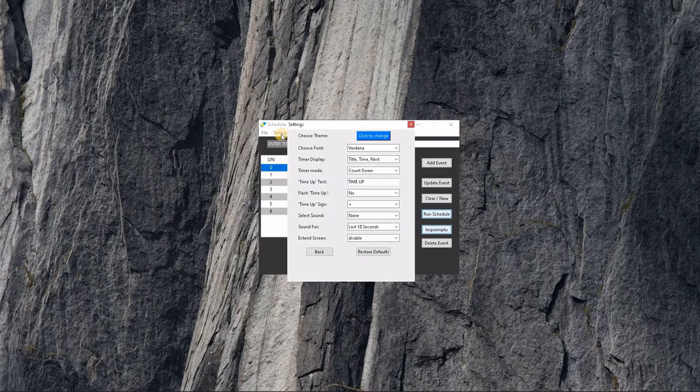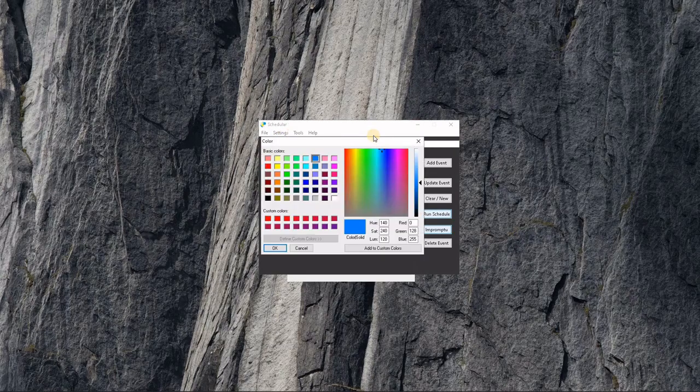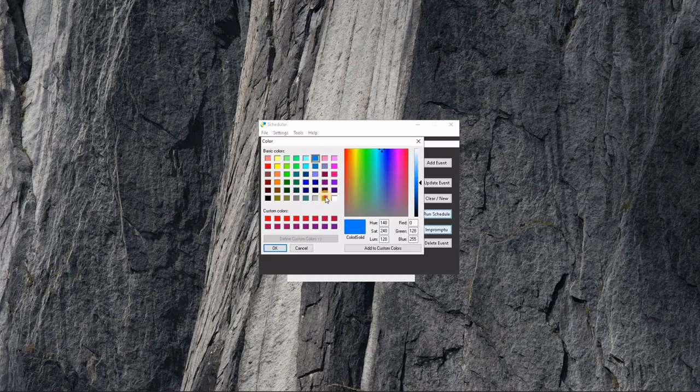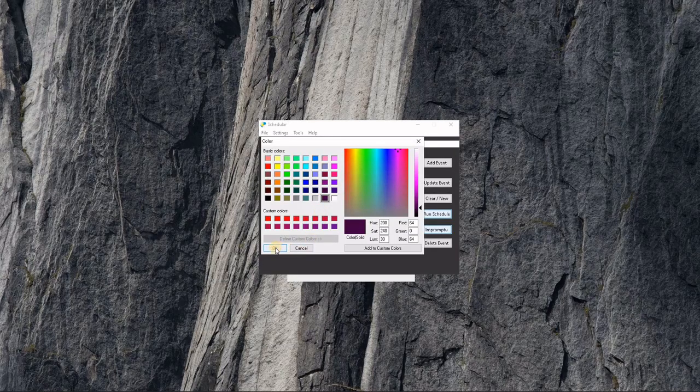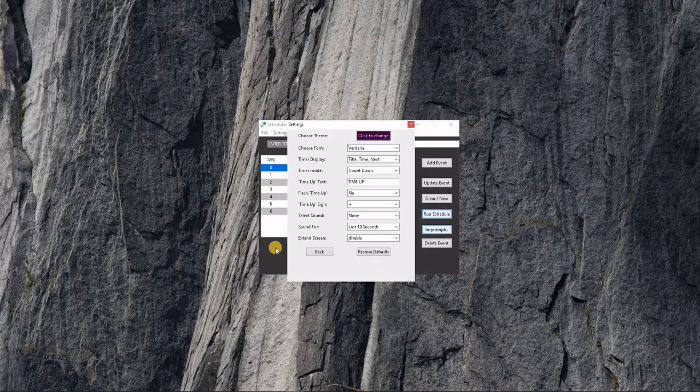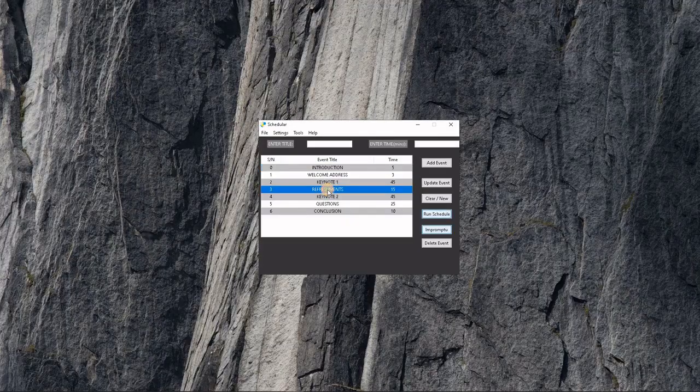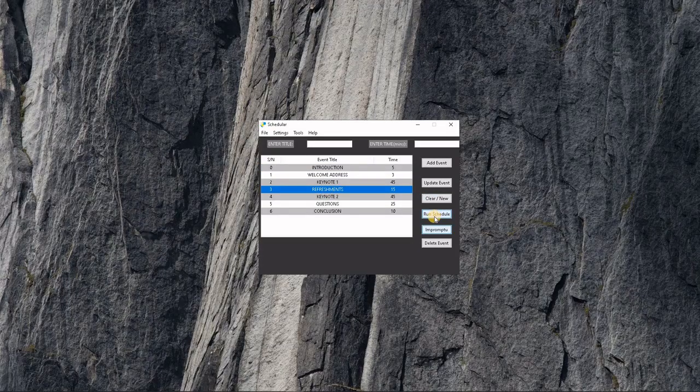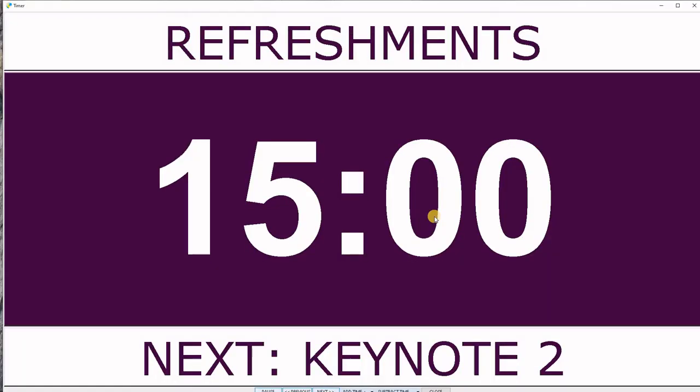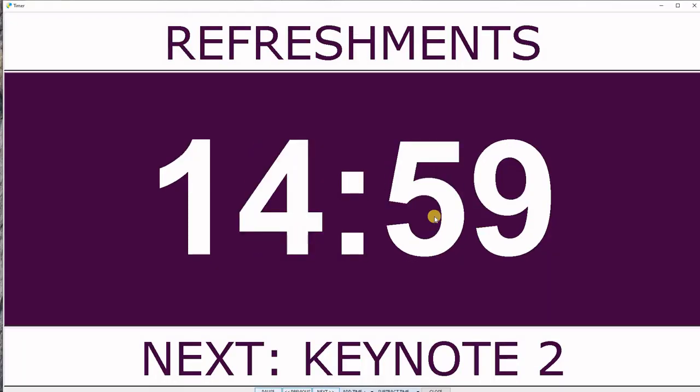If you go to Settings, you can change the theme. For example, if I pick a purple color, go back, and run from Refreshments, you see the theme has changed.